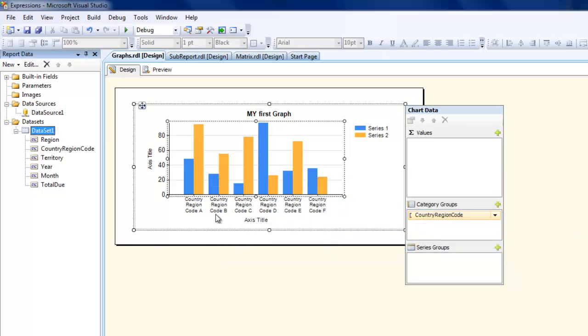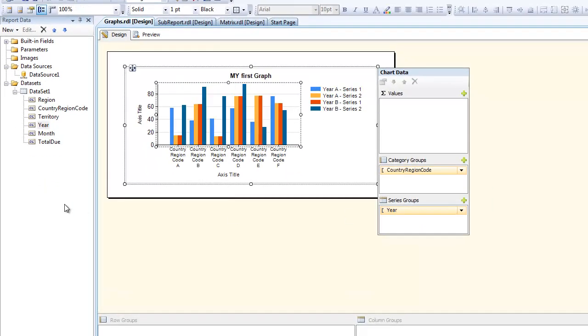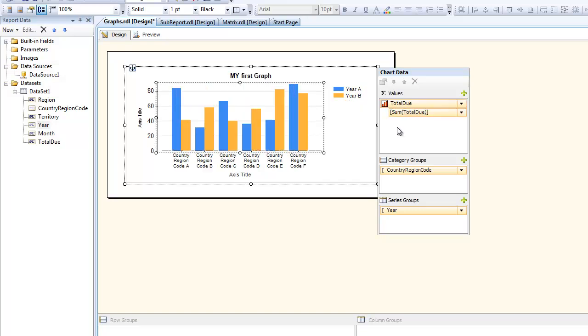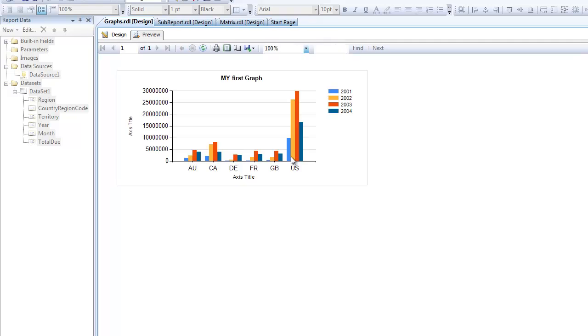In the series let's have the year, and in the totals let's have total due. Let's see how this looks like. We have some interesting graph which basically shows you the country region code.